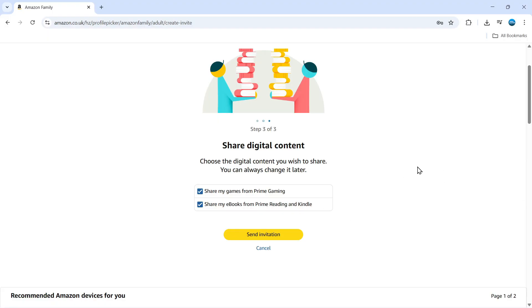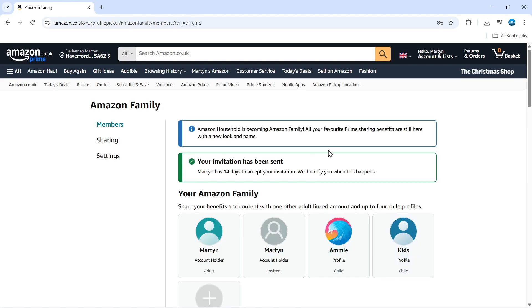And on the next screen, you can choose what kind of digital content you want to share, whether you want to share games or eBooks. So you just want to tick the relevant boxes here. And once that's done, click onto send invitation.